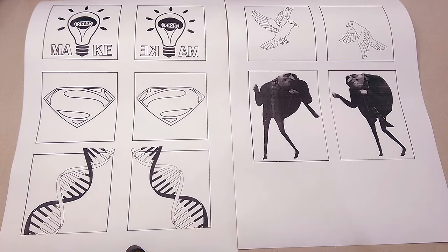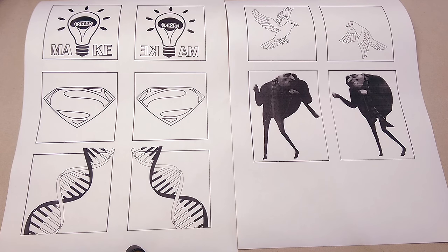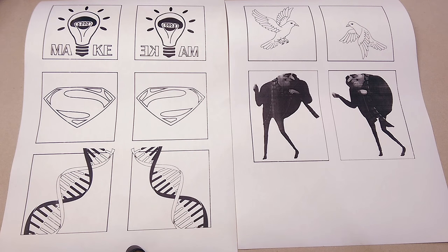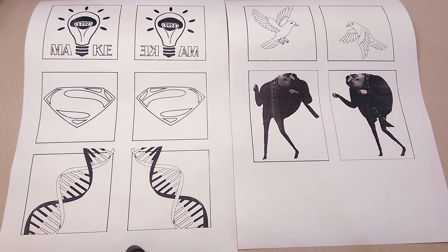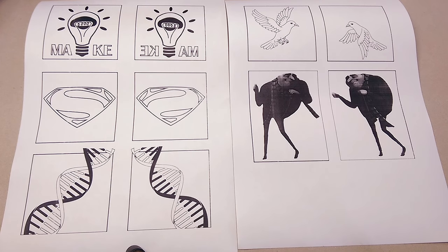Here are all the images I'll be animating. I have a light bulb that says make, a Superman logo, a DNA strand, a bird flying, and Gru dancing from Despicable Me.